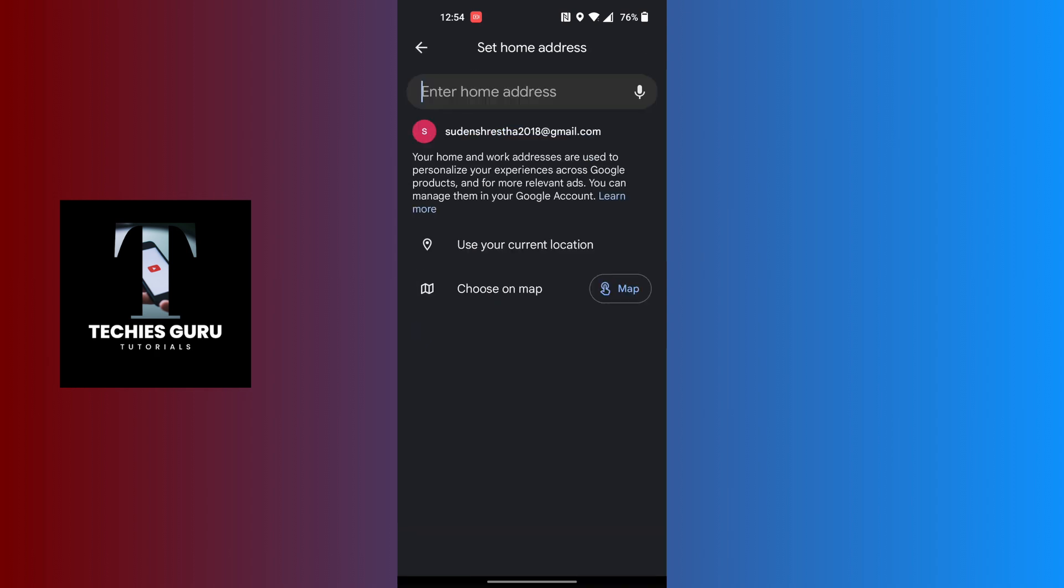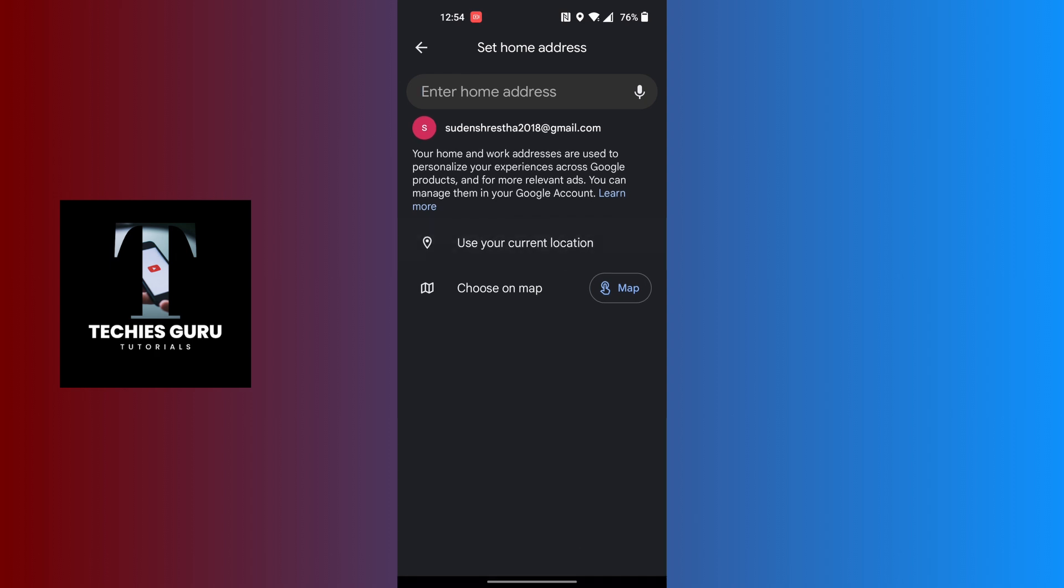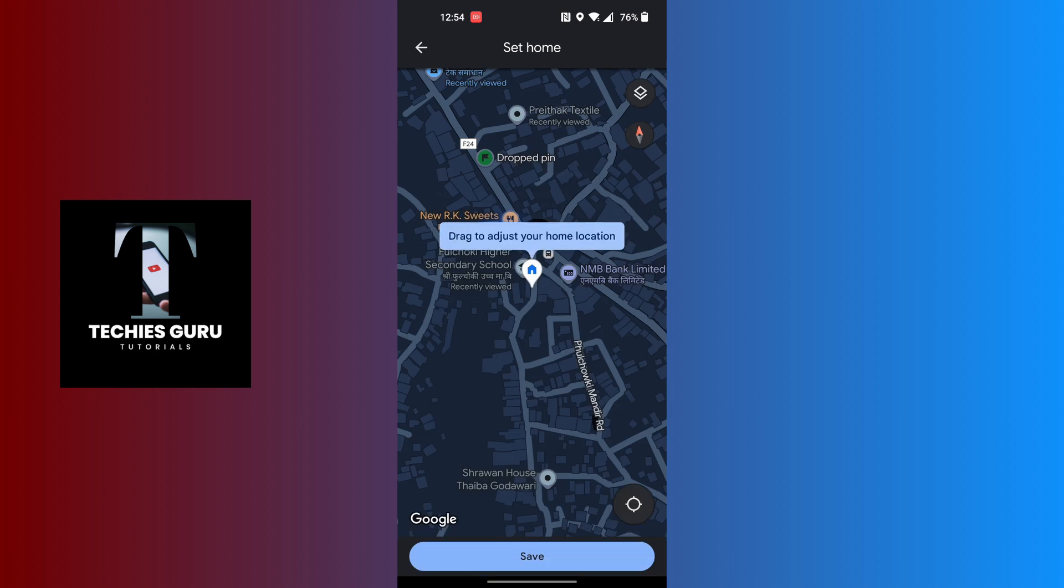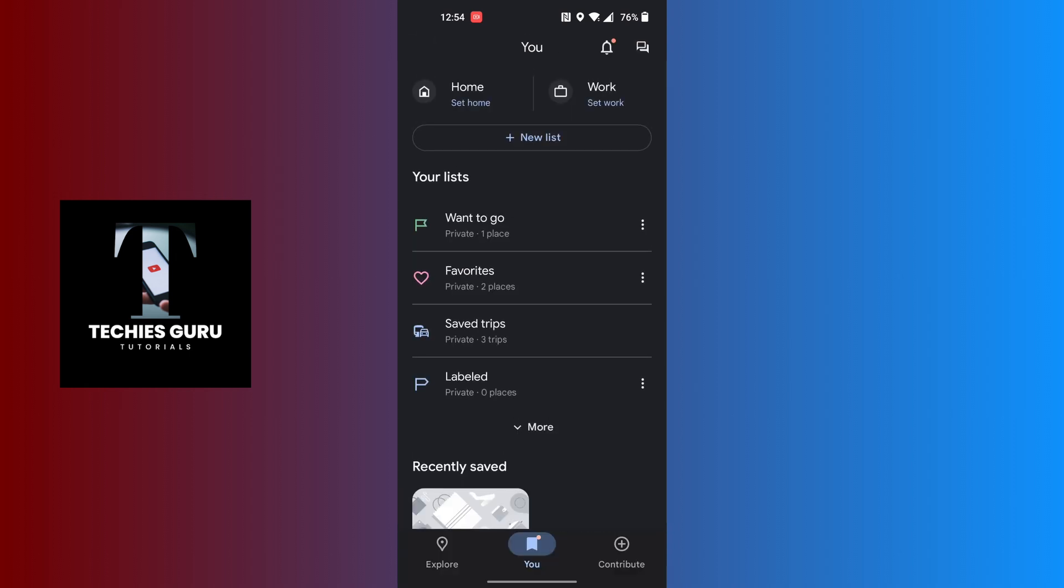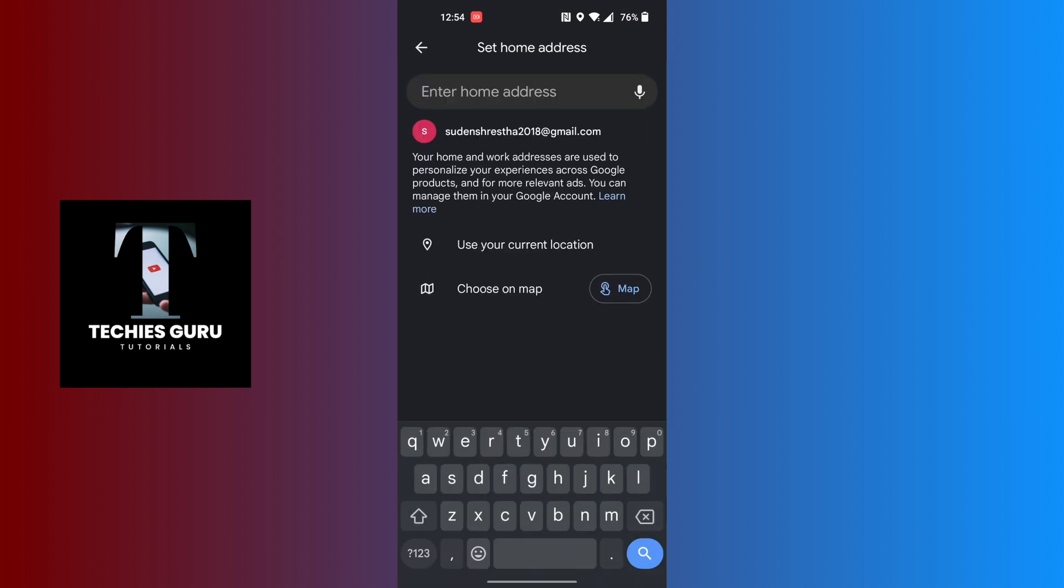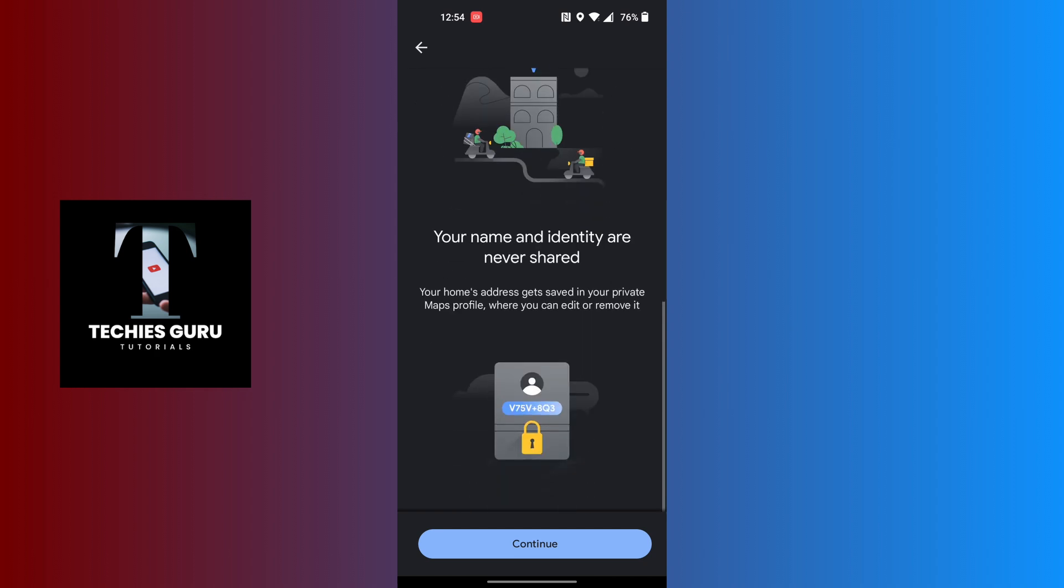On this interface you can see either you can use your current location or choose on map. If you tap on choose on map, you can navigate to your house according to your GPS. If you tap on use current location, then your current location will be saved as your home.